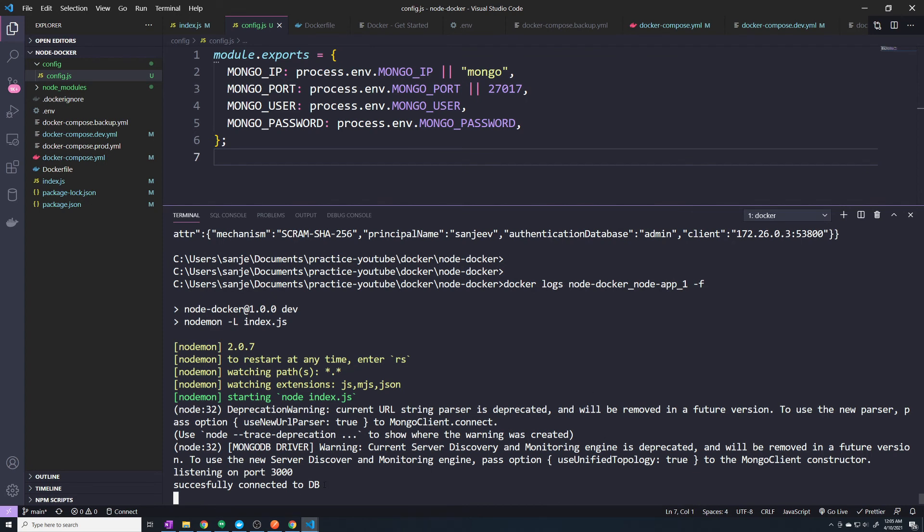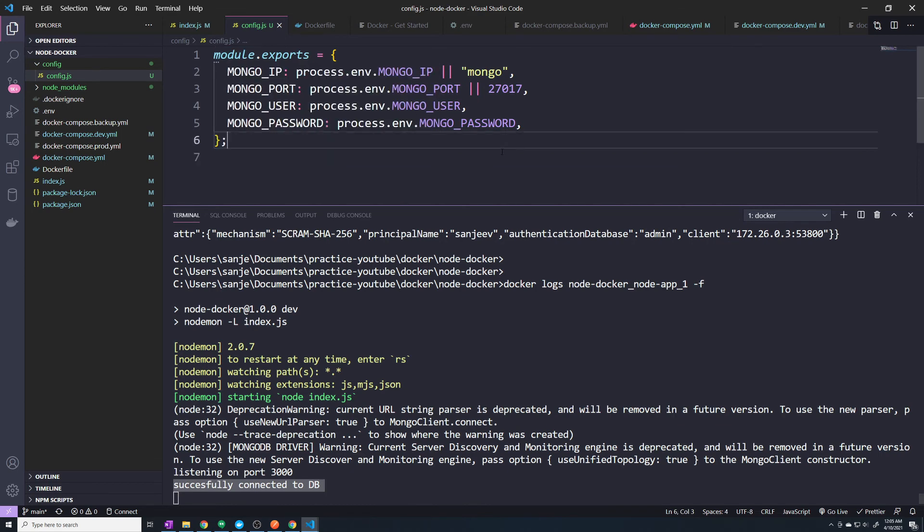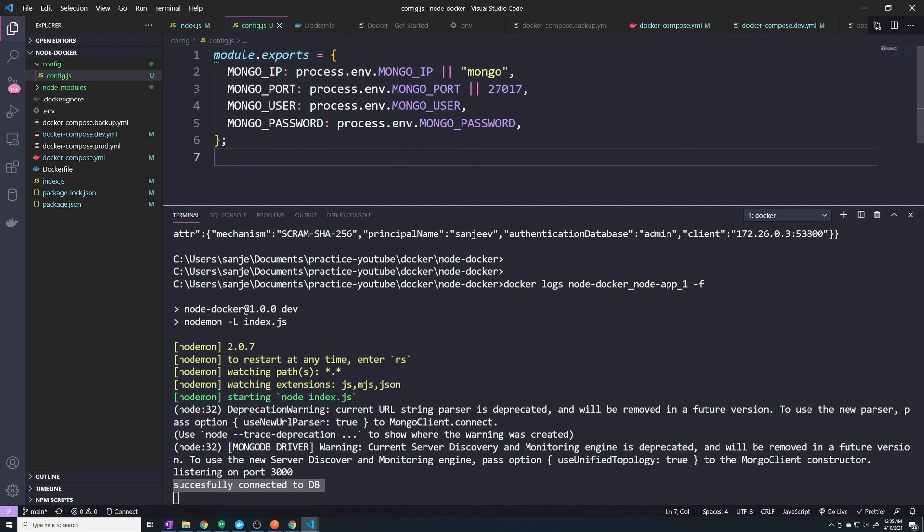Alright, perfect. So now we can see we've successfully connected to the database. And once again, guys, this part of the video was purely optional. But I just kind of like having everything in a centralized location. And I just want to make sure that we kind of think about what our application is going to look like in the future and make sure that we can handle making any changes to where our Mongo database is actually stored.